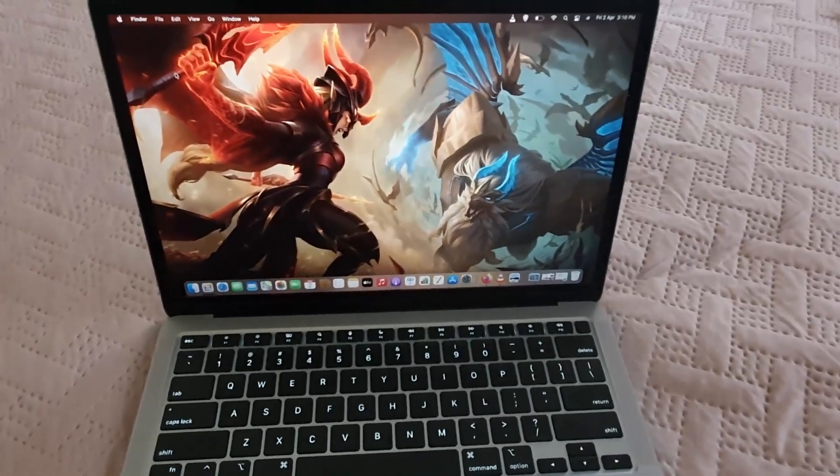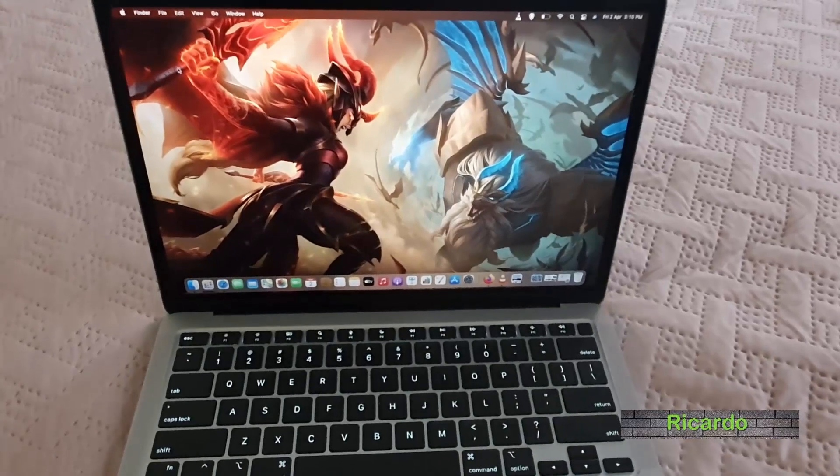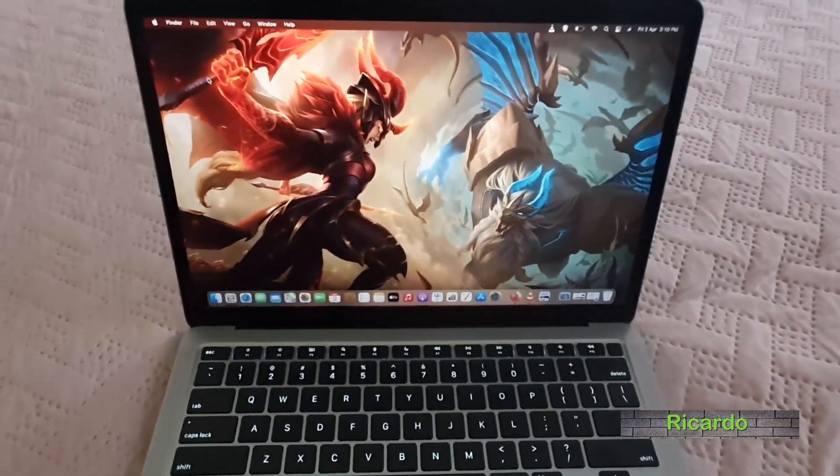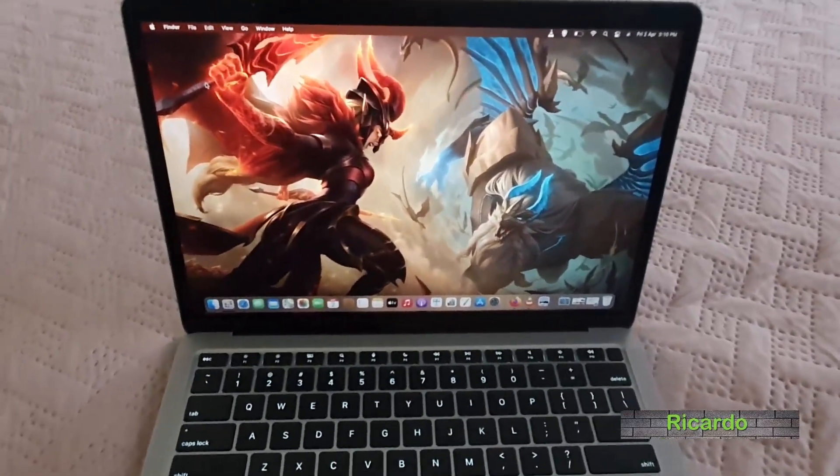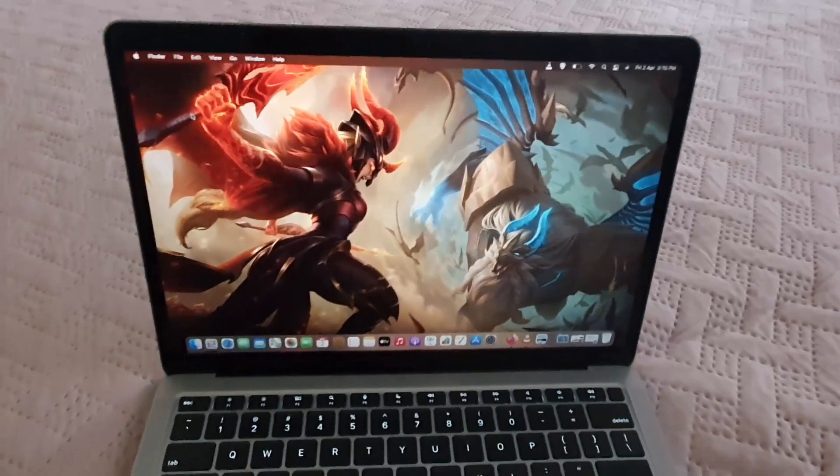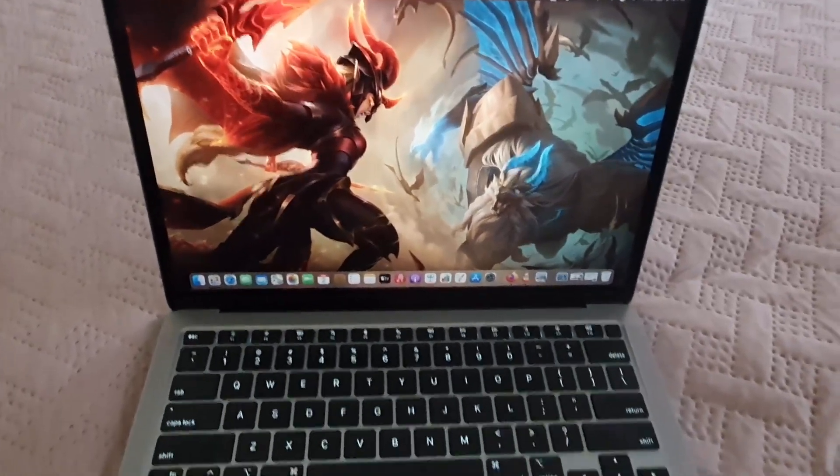Hey guys, Ricardo here and welcome to another Blog Tech Tips. In today's tutorial, I'm going to show you how to add extensions to Safari.